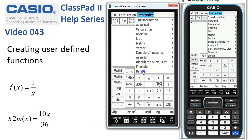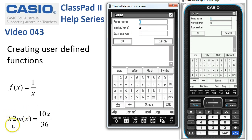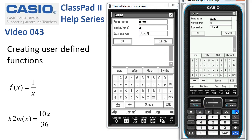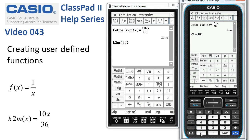I'll start straight away from the Define box this time. When using or defining functions, make sure you always use the ABC keyboard. Kilometers to meters is our abbreviation. The variable can be x and our expression is simply 10x divide 36. When I tap OK our function is done. To see it at work, type in k2m(100) and that's roughly 27.8 meters per second.